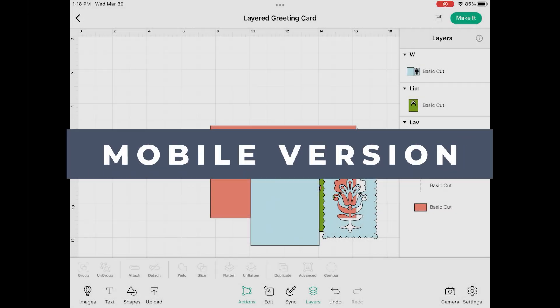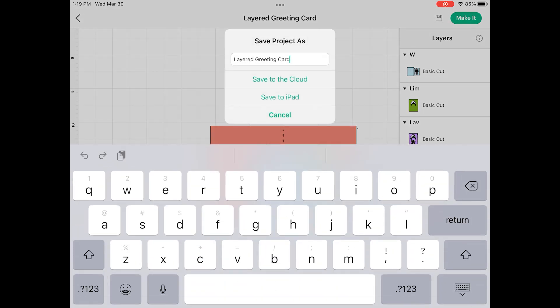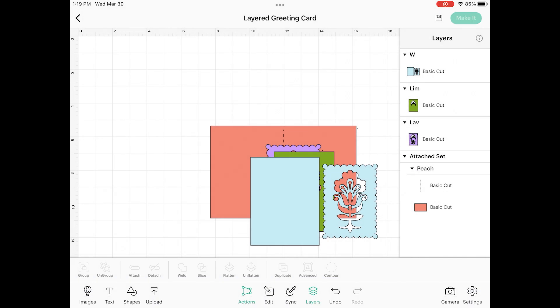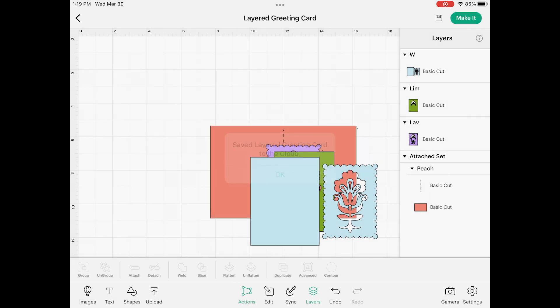Now that we have our file prepared to cut, we can go ahead and save it. I'm going to click on the disk icon at the top right, then click Save or Save As. I'm going to give this a name — Layered Greeting Card — and save it to my cloud. You're going to see a confirmation: Saved Layered Greeting Card to the cloud. I'll click OK.